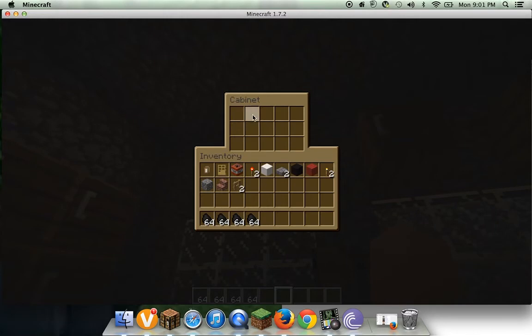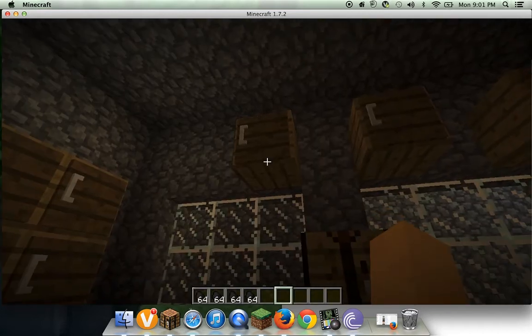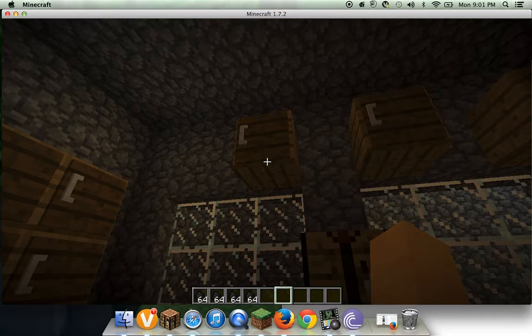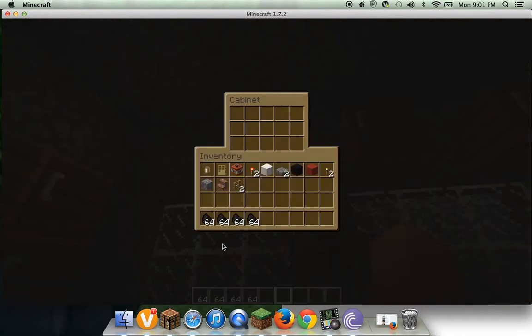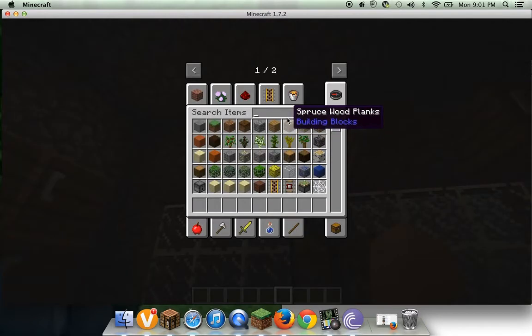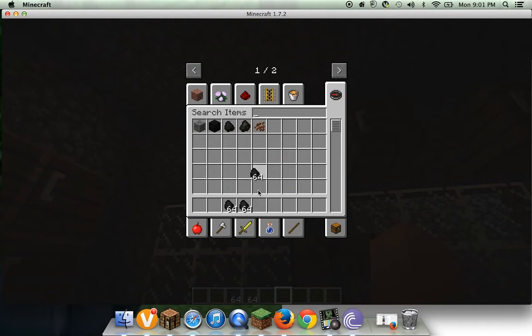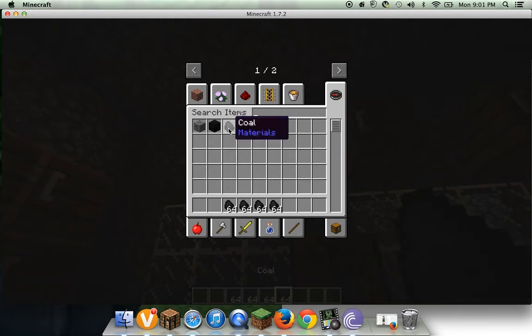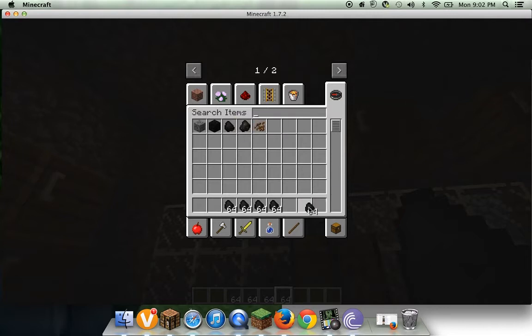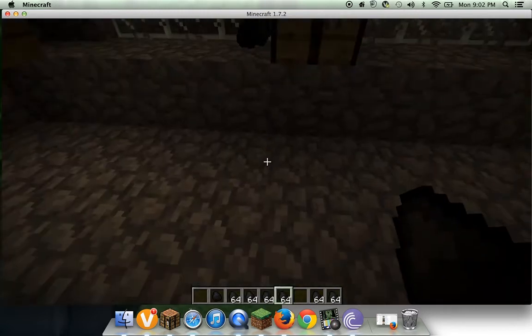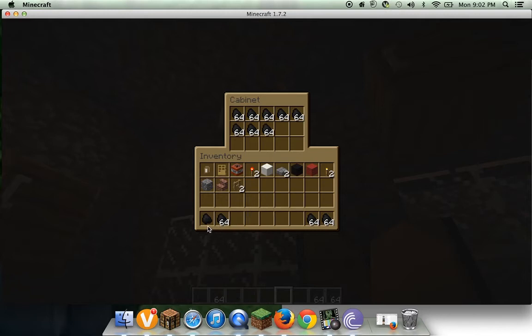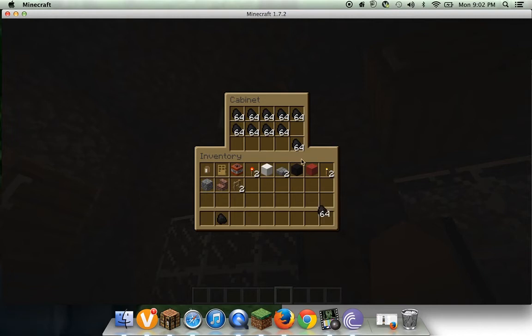Wait, how many? One, two, three, four, five, six, seven, eight, nine, ten. Okay, so I just need a lot of coal. I need ten. Okay, shift click isn't working like a boss.